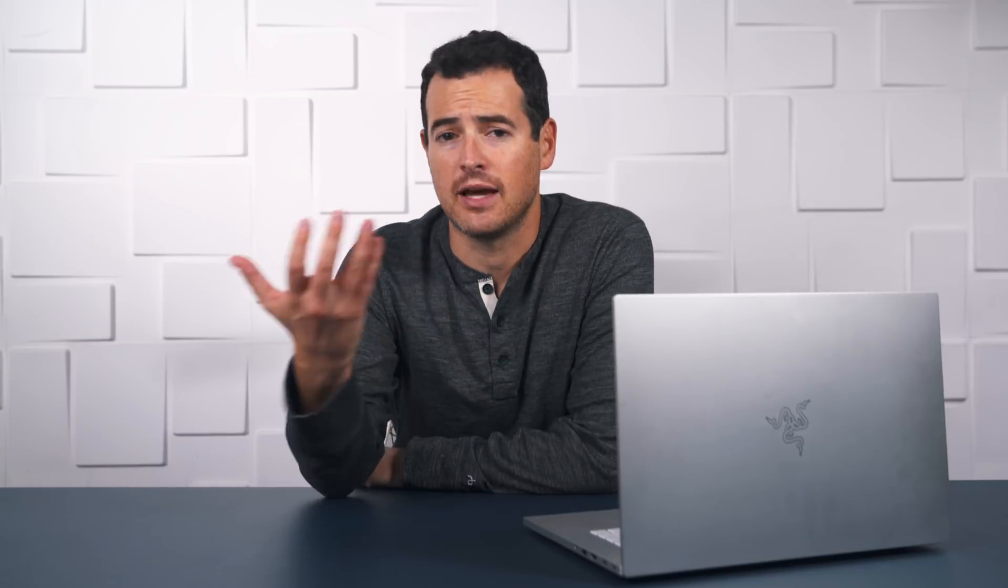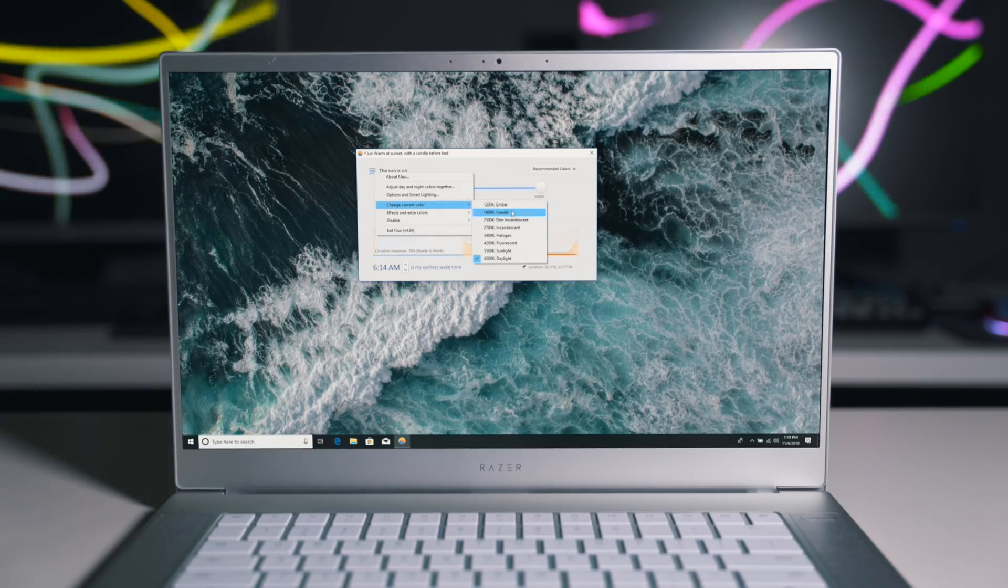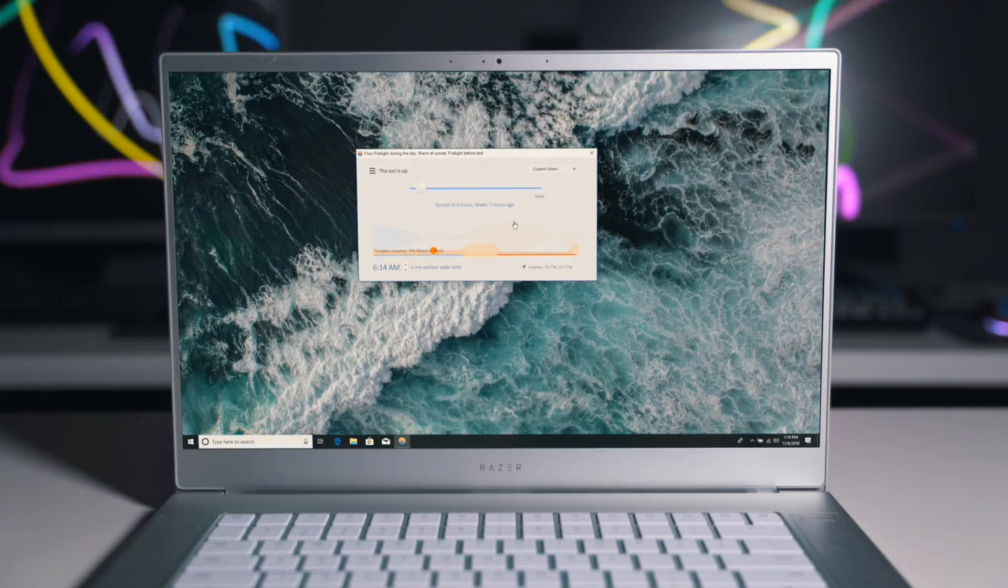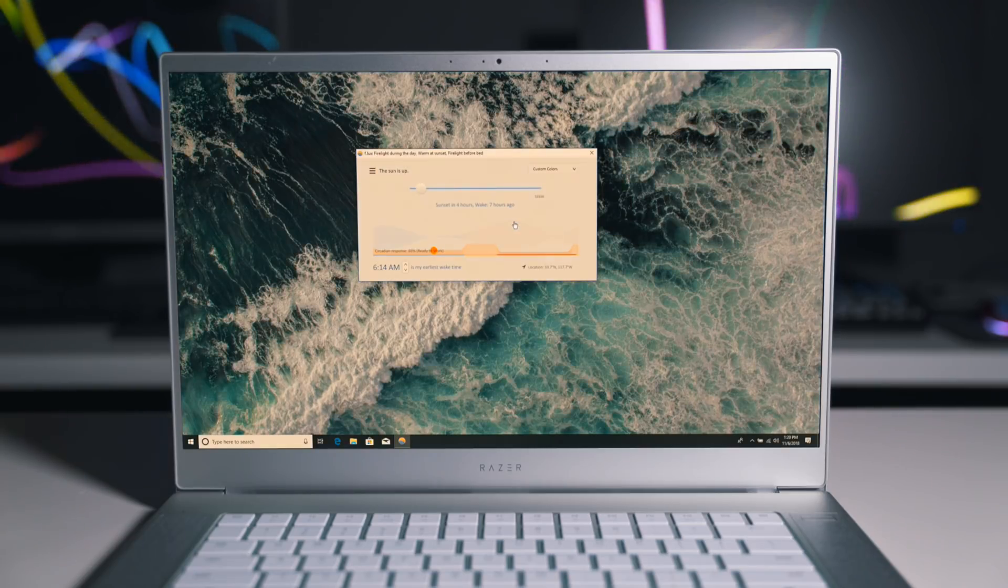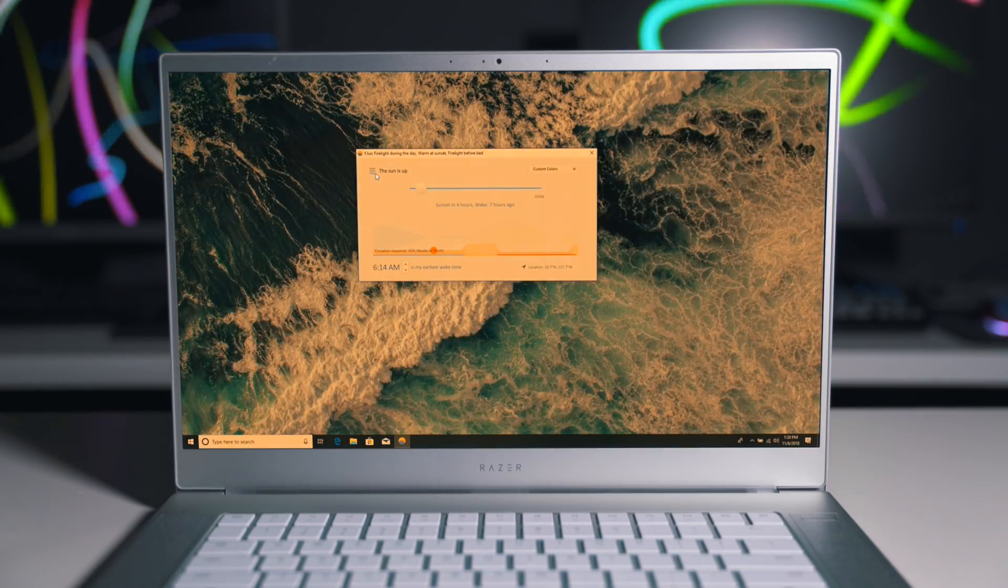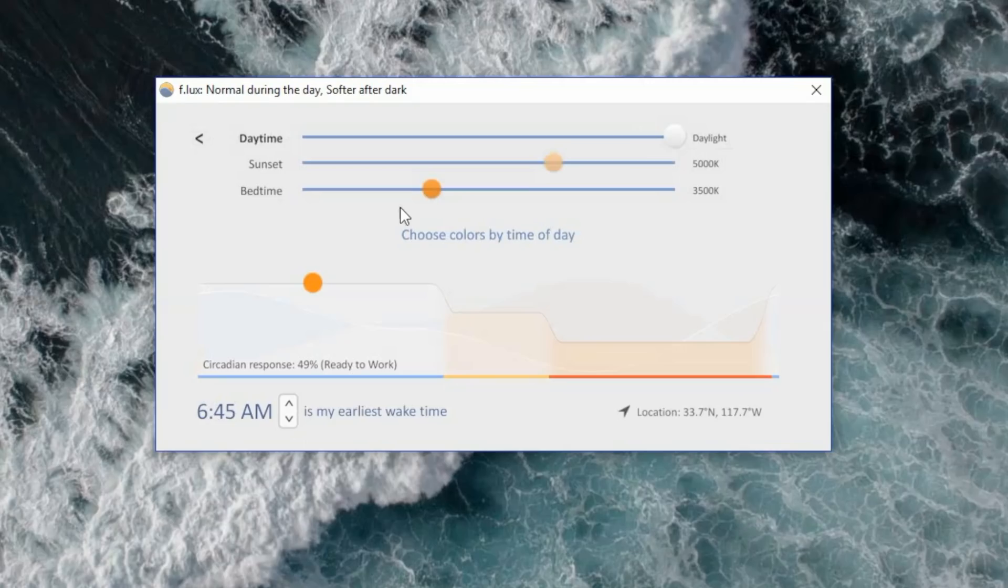So as somebody who suffers from insomnia, a lot of my work is done either unnecessarily late at night or way early in the morning. So I like the color temperature on my screen to shift with the time. I use Flux for that. If you're coming from Mac, it's similar to what you get with Night Shift. You can set a schedule too. You can be cool during the day, warmer at night, or you can adjust it manually.